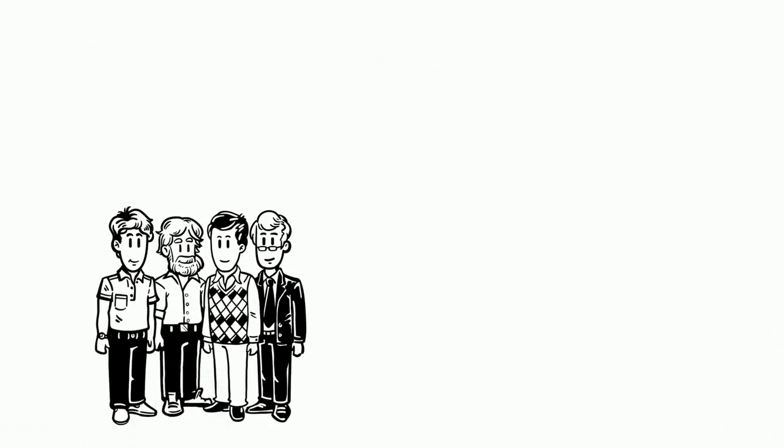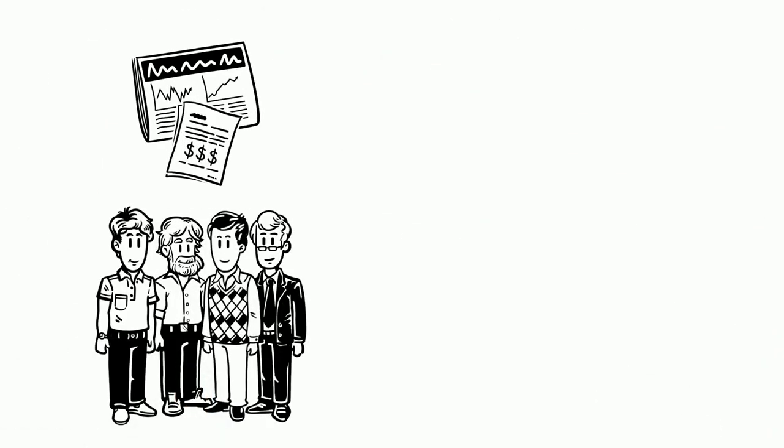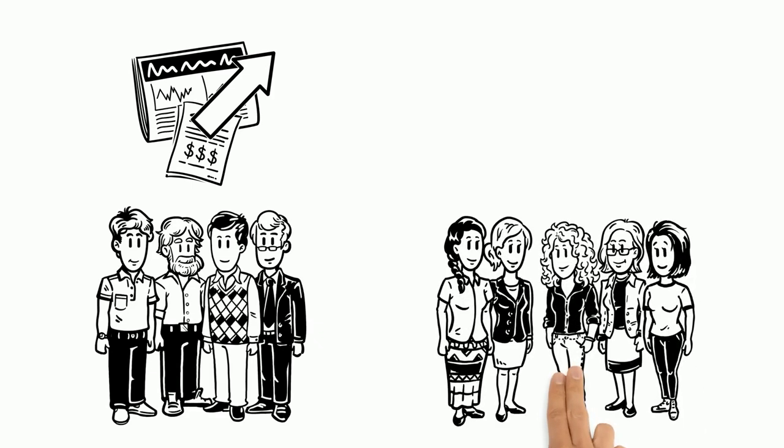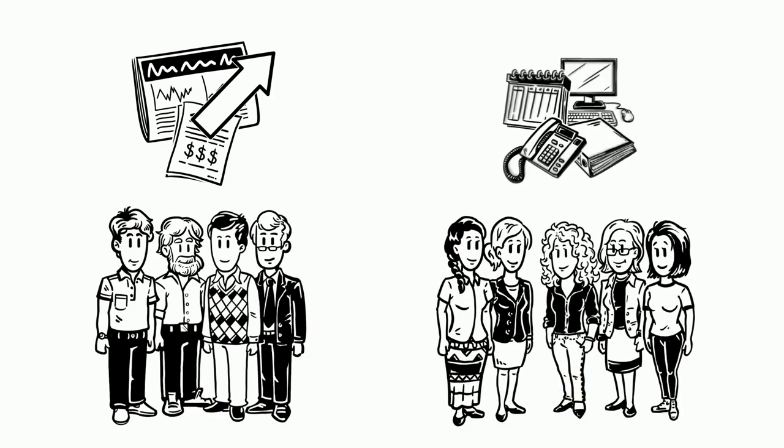Male colleagues are given more accounts to manage, while female colleagues are left to supporting or administrative responsibilities.